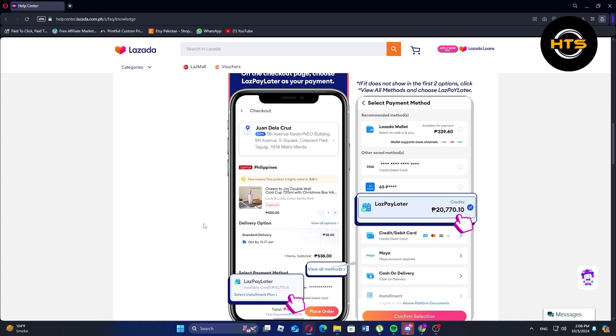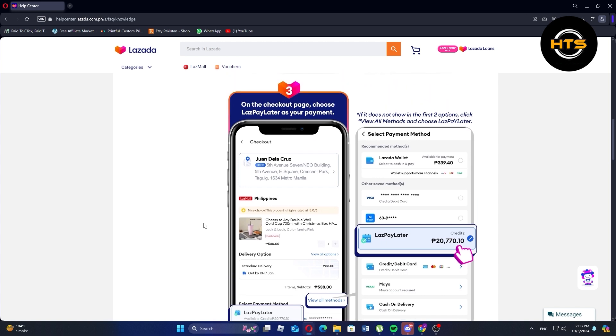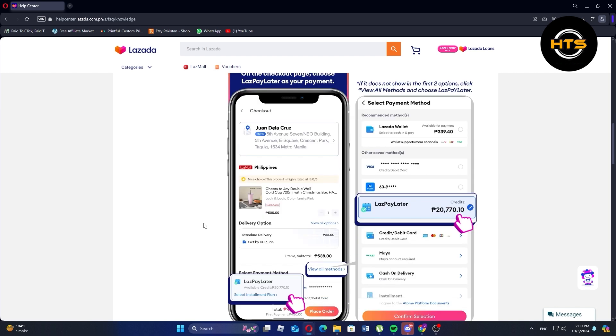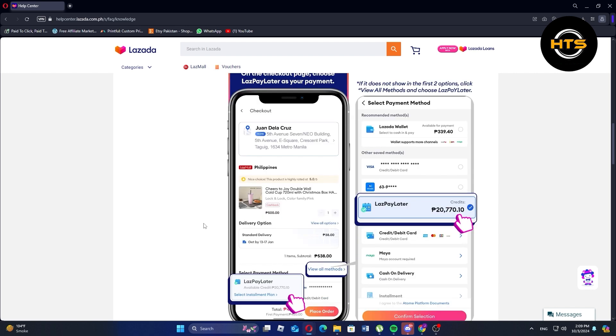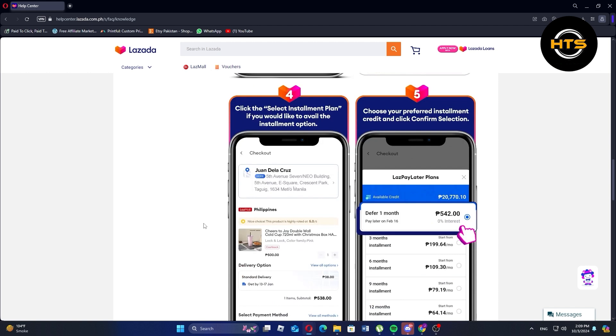On the checkout page, choose Lazada Pay Later as your payment. Now, click the select installment plan if you would like to avail the installment option. After that, choose your preferred installment credit and click confirm selection.